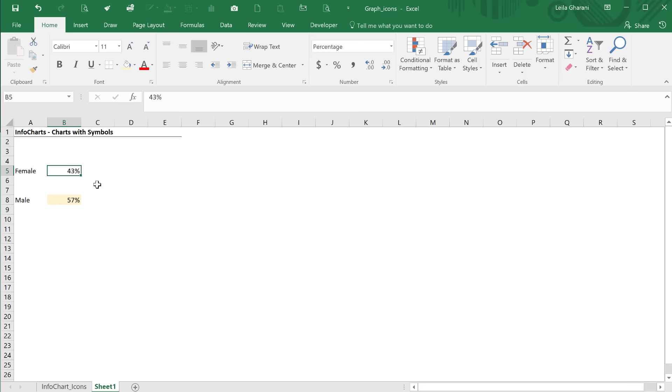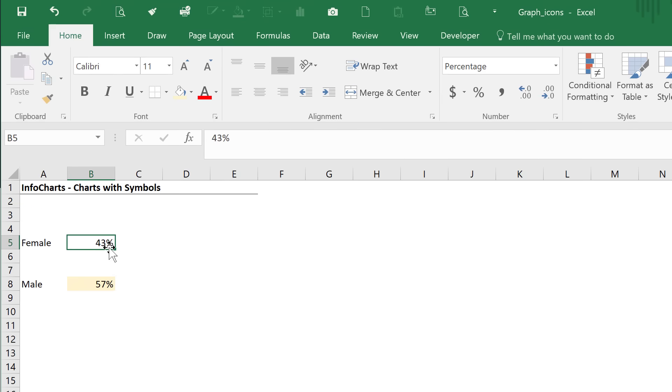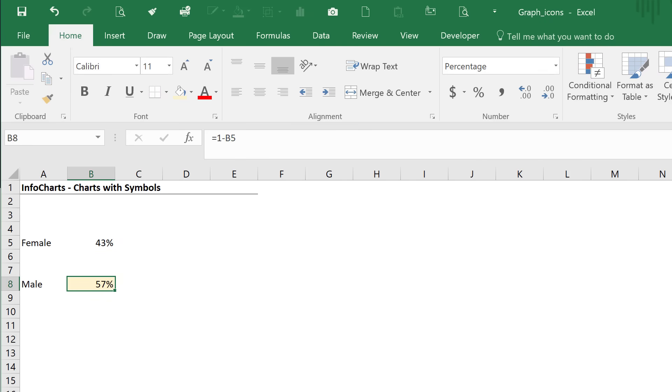That's our simple data set. For female, I just input the 43% here. For male, I put a formula, one minus the female amount. Let's just assume that's the percentage of female and male that buy our product. And we want to create an infochart on this.